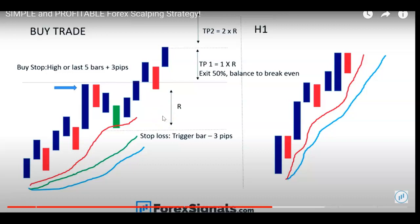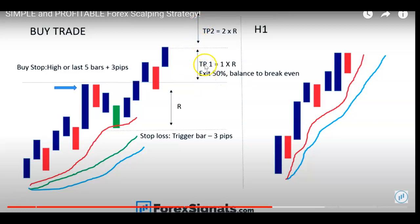There's a variation where once TP1 is hit you move the stop loss to break even and let the trade run. I'll put a second part where I'll code that as well, but for this one I'll keep it simple with TP1 and TP2 without moving to break even — that will be part two.